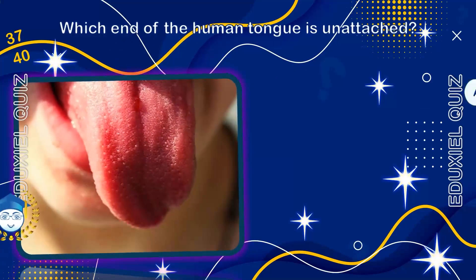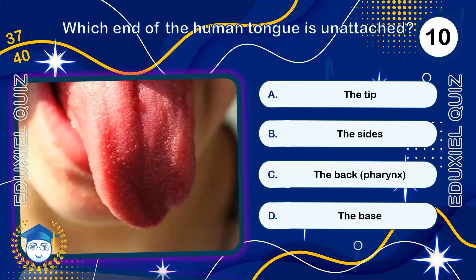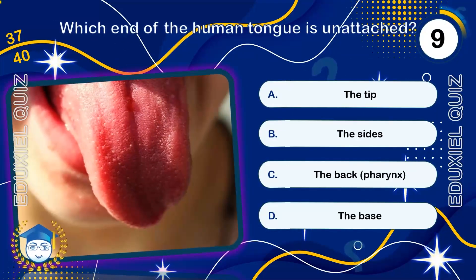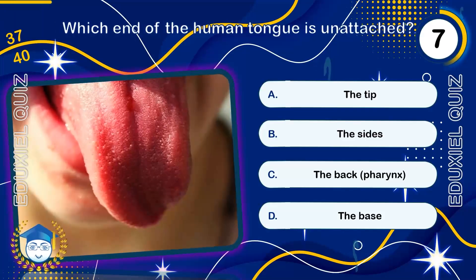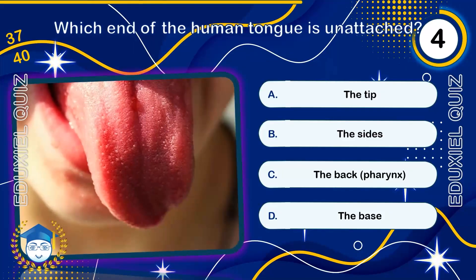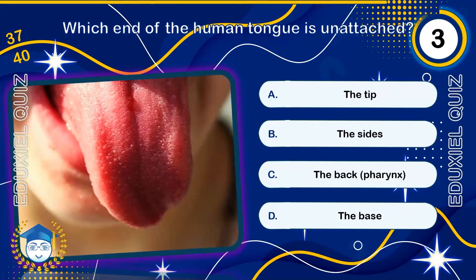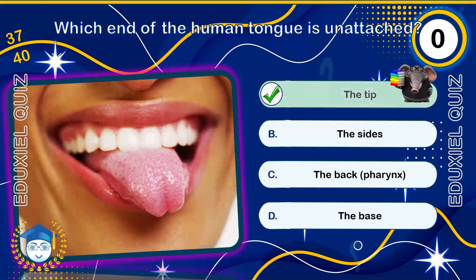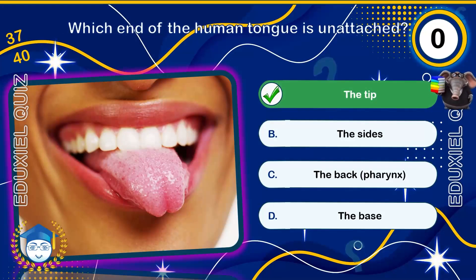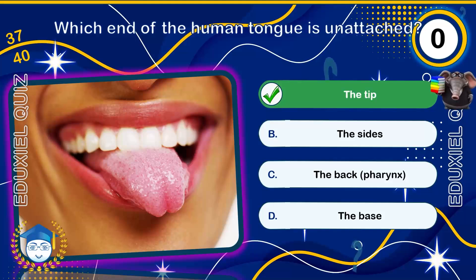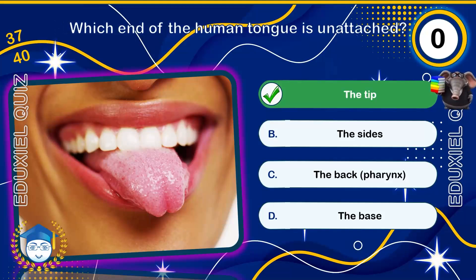Which end of the human tongue is unattached? The tip. The tongue is anchored at its base, but the tip is free, allowing for the extreme flexibility needed for speech and swallowing.